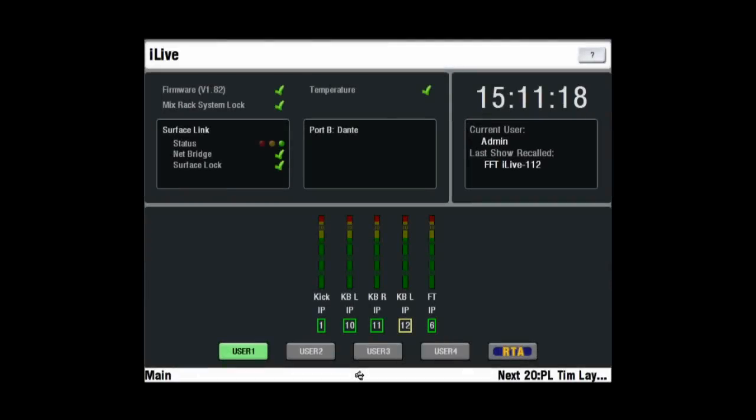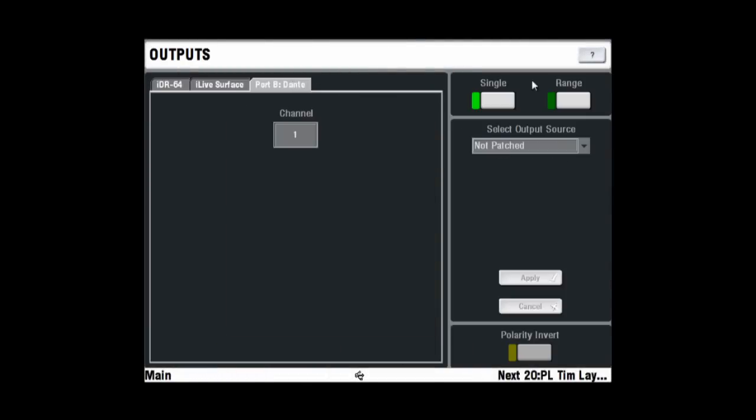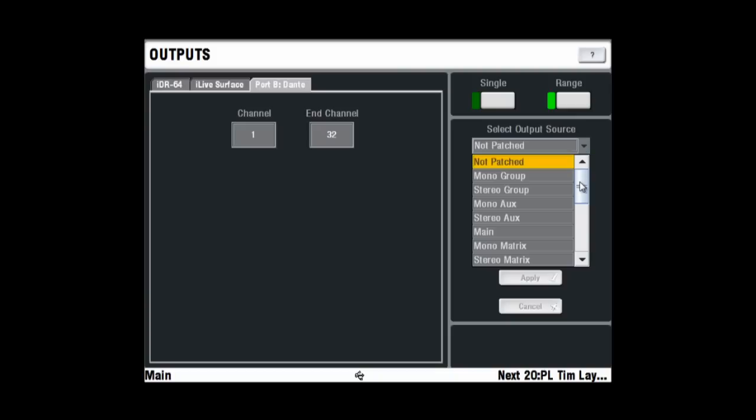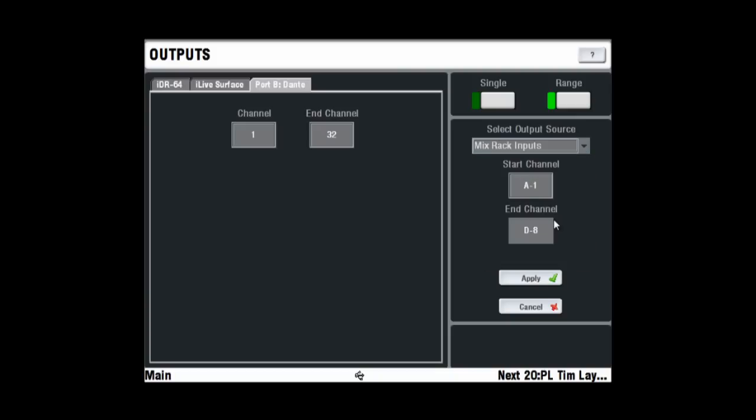Patch all the required mix rack inputs to the port B slot using the output screen of the iLive touchscreen.